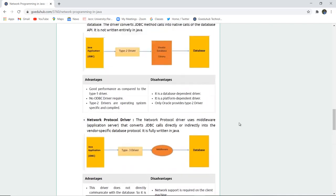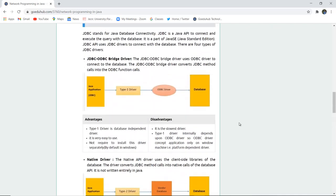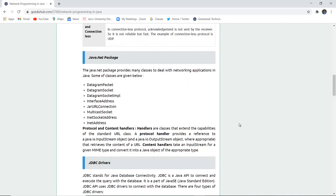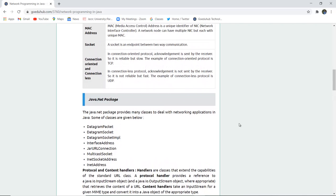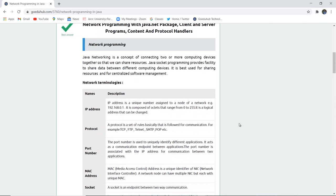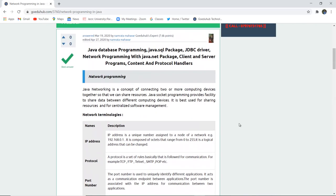By the end of this video, we have studied about various JDBC drivers and some java.net package components and the network terminologies required for networking programs. For more concepts of Java, we will look into upcoming videos. Thank you.